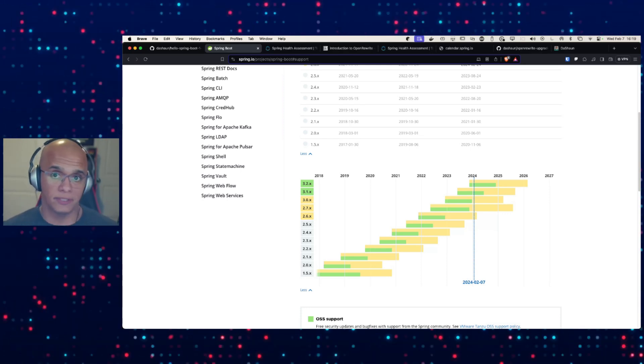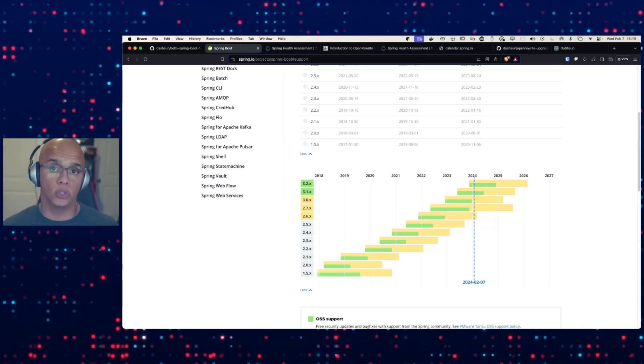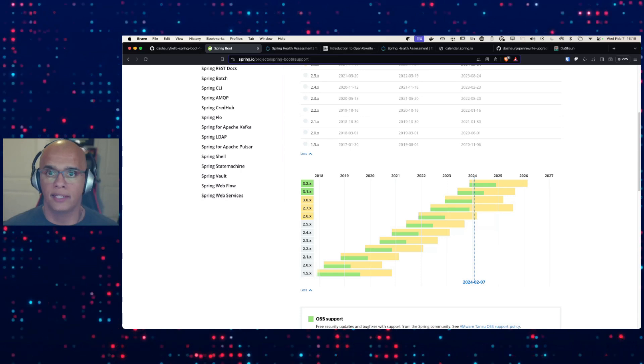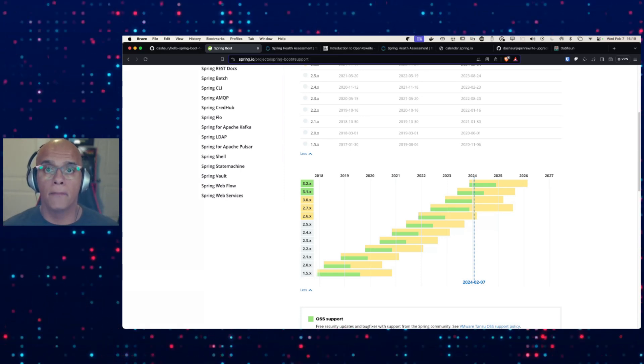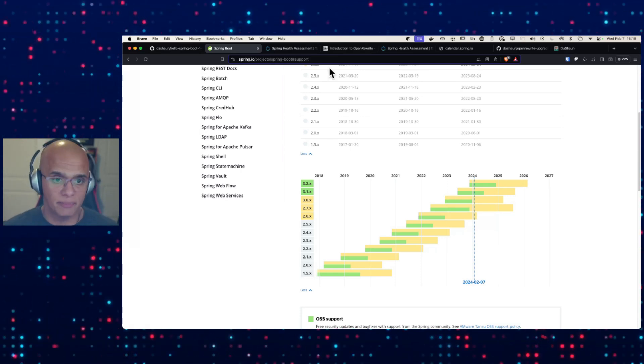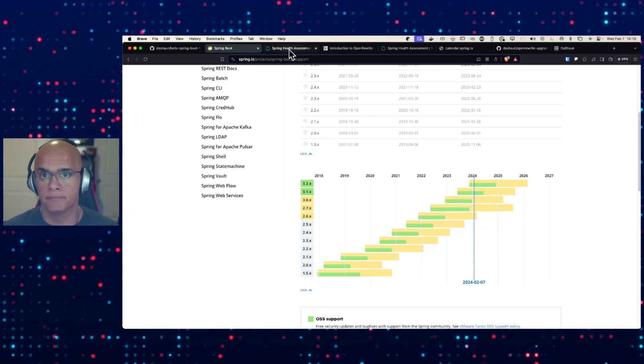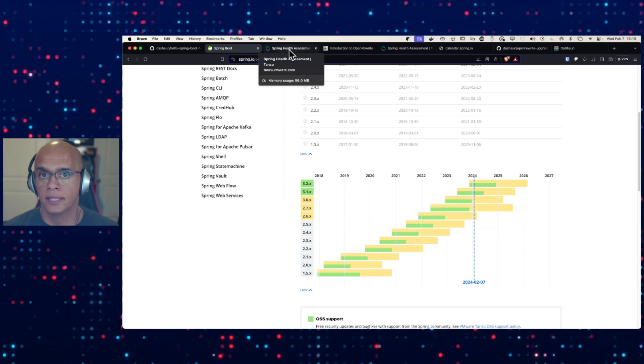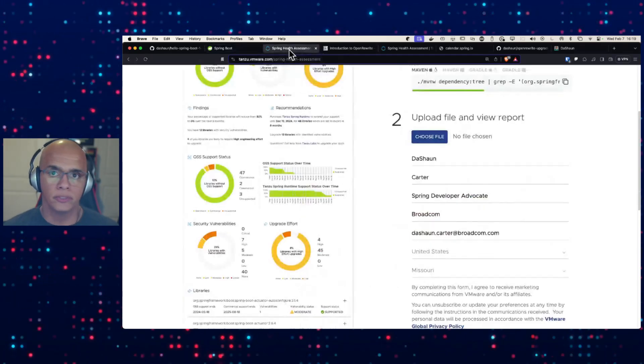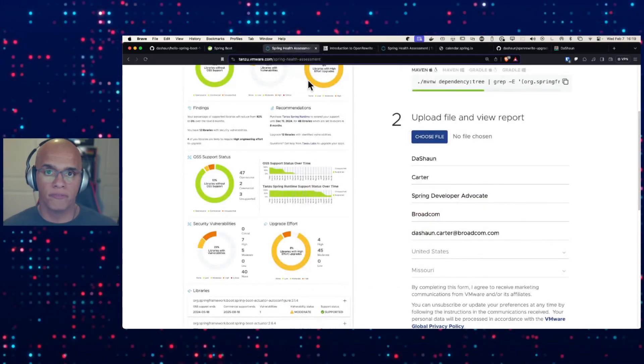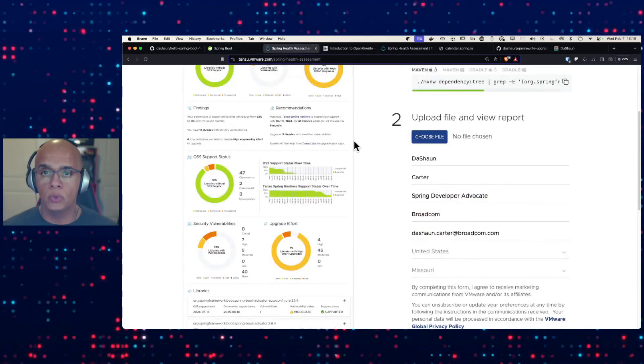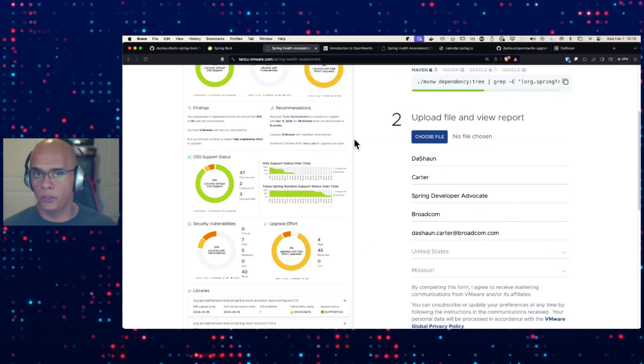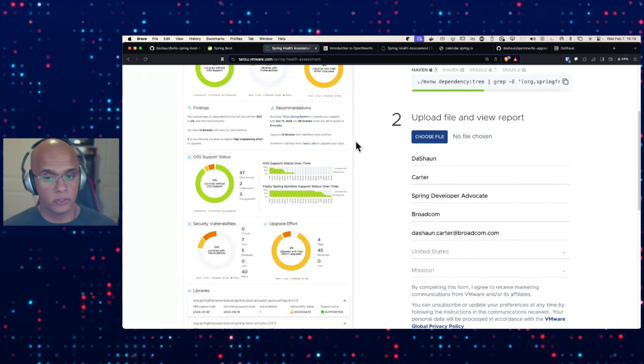I want to share some really effective tools that can help make a significant difference no matter how old your code is. So first, I'd like to talk about the Spring Health Assessment Report. You have other tools that will provide similar information.